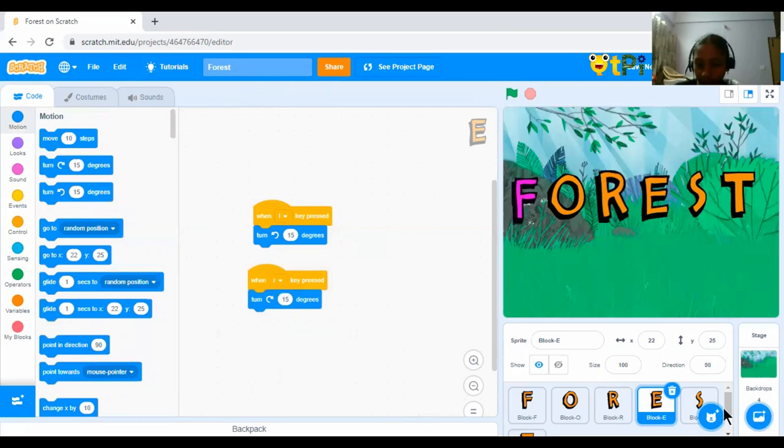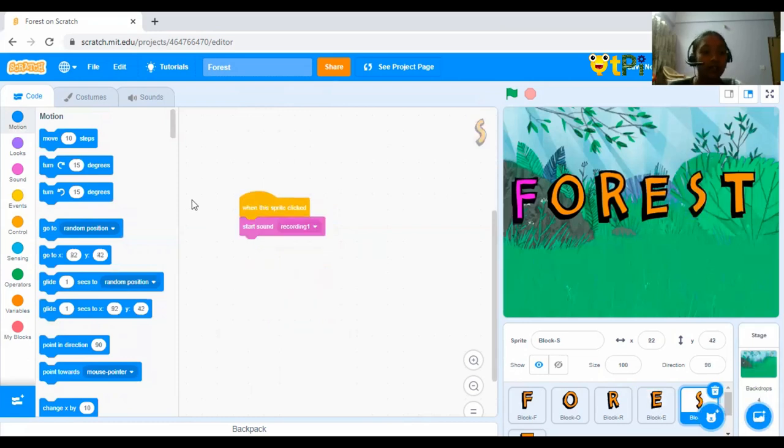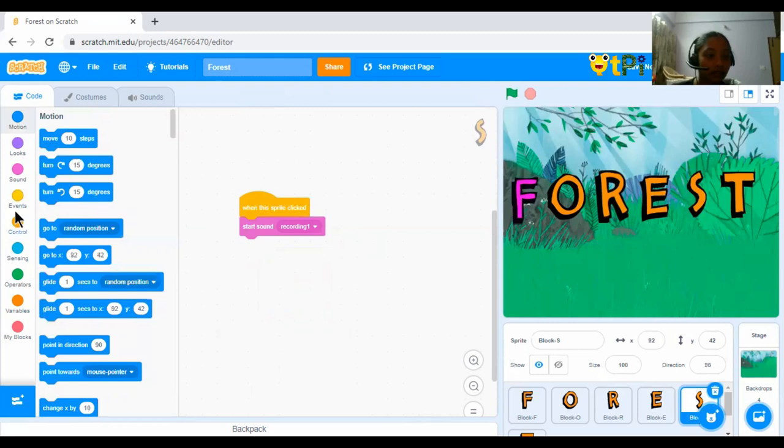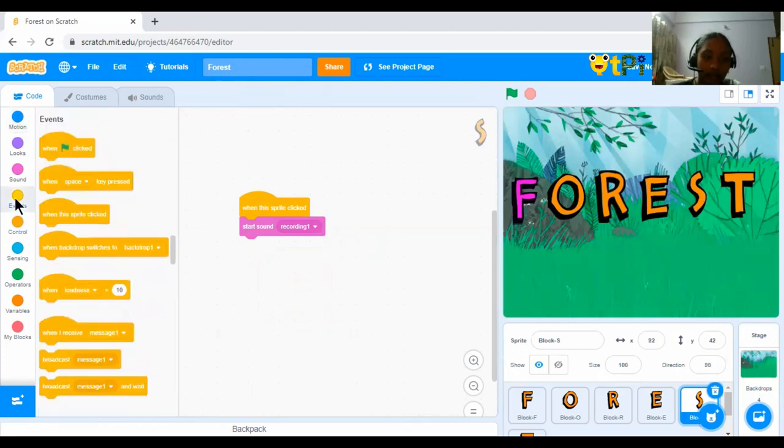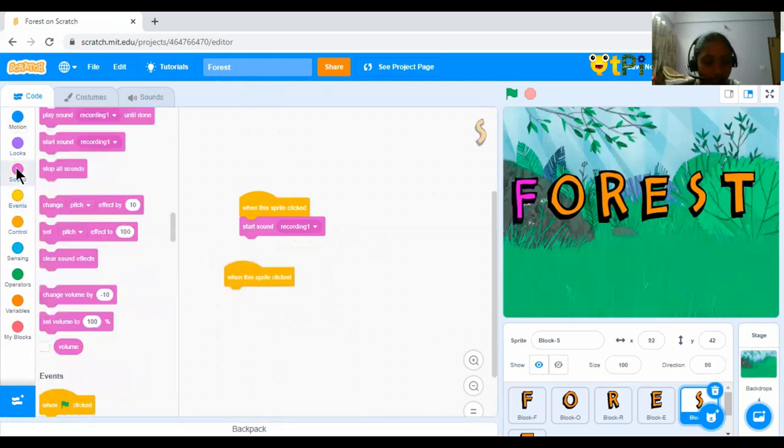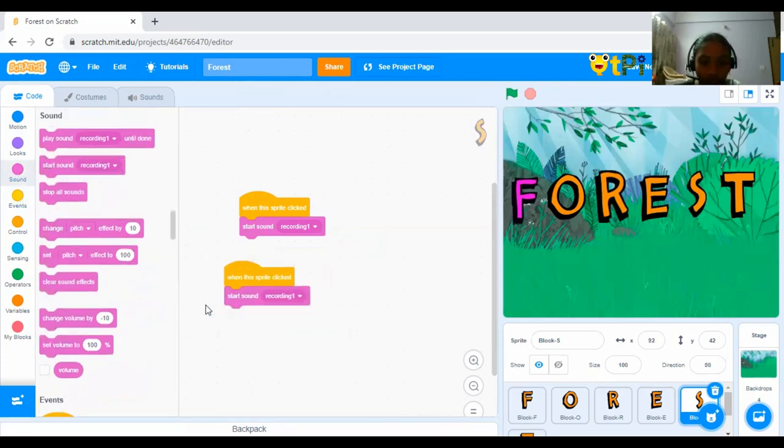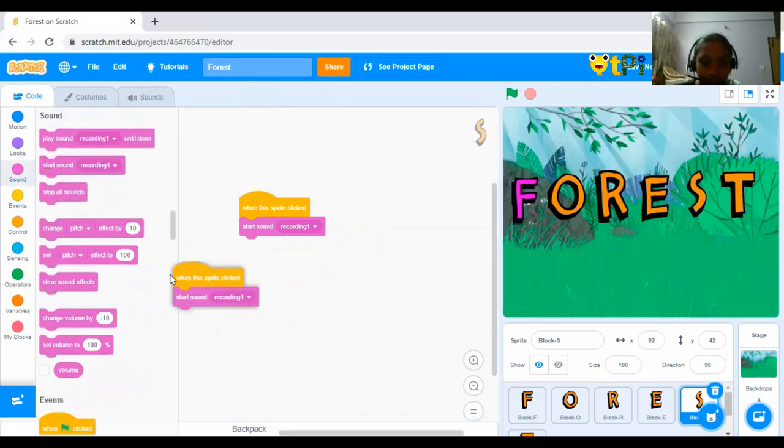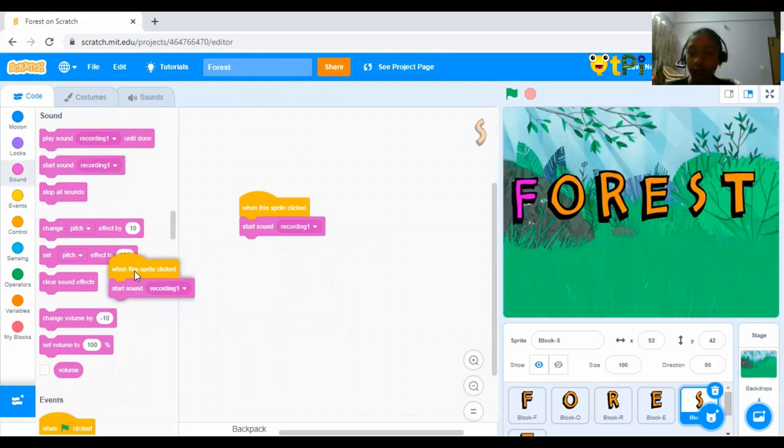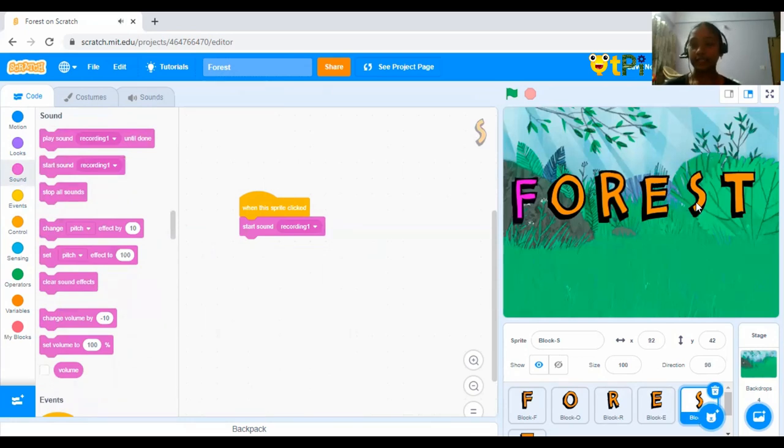Next, let's go for the code of S. So, what is this? Then, go again to controls, drag and drop when the Sprite clicked and go to sounds and next, start sound recording 1. You have to record that sound. I have recorded it. So, let's see what the sound is. Yes, it is.